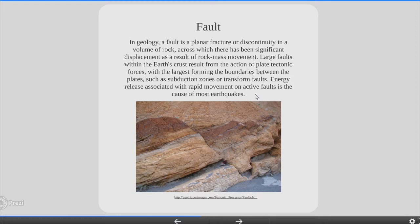Now we get to the fault. In geology, a fault is a planar fracture or discontinuity in a volume of rock across which there has been significant displacement as a result of rock mass movement. Large faults within the earth's crust result from the action of plate tectonic forces, with the largest forming the boundaries between the plates such as subduction zones or transform faults. Energy release associated with rapid movement on active faults is the cause of most earthquakes.